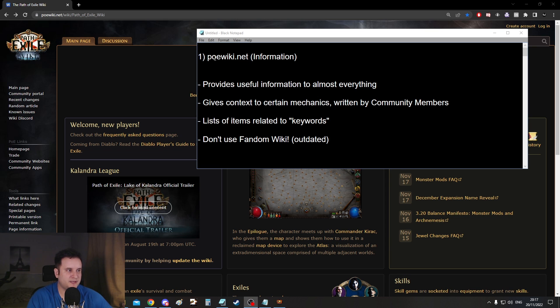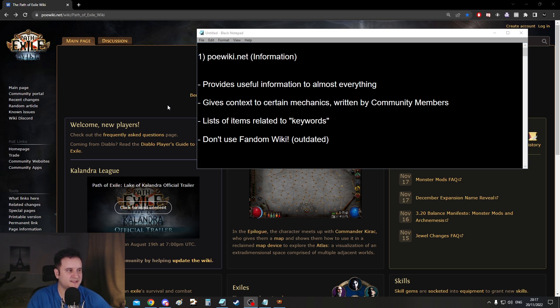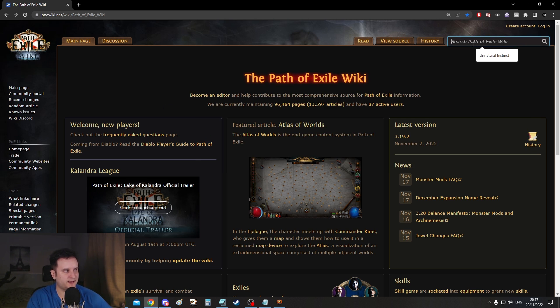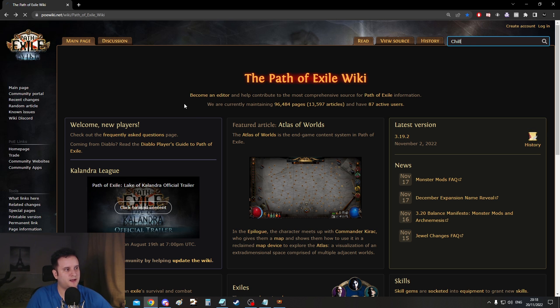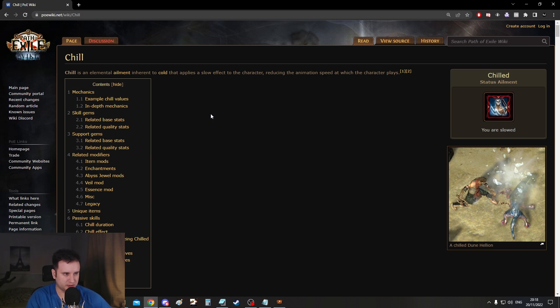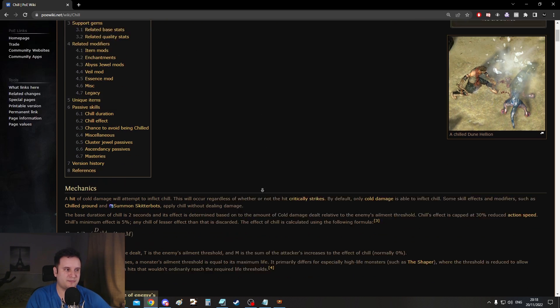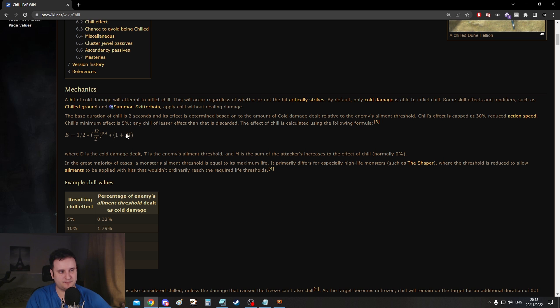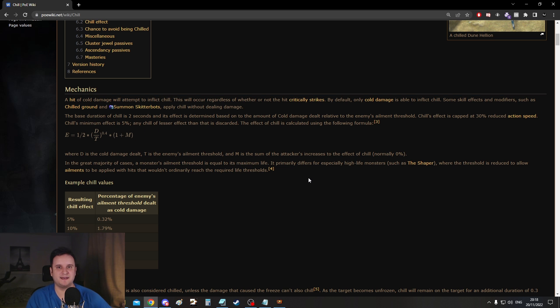So number one is the poewiki.net and this one is about information. So whatever you need you'll probably get it here. I'll give you an example right now. So if you type in chill you're like I don't know how chill works. I want to make a cold build. All right let's click on chill and we'll go through it. Chill is an elemental ailment inherent to cold and so on. You have very in-depth listings but it starts off with basic mechanics and goes in more and more in-depth.